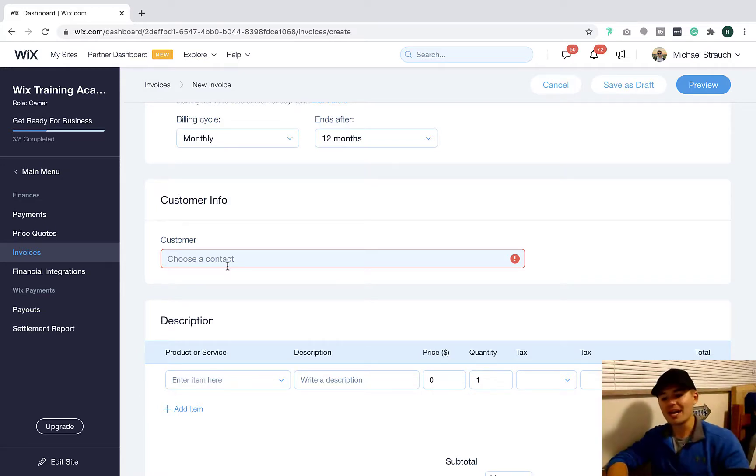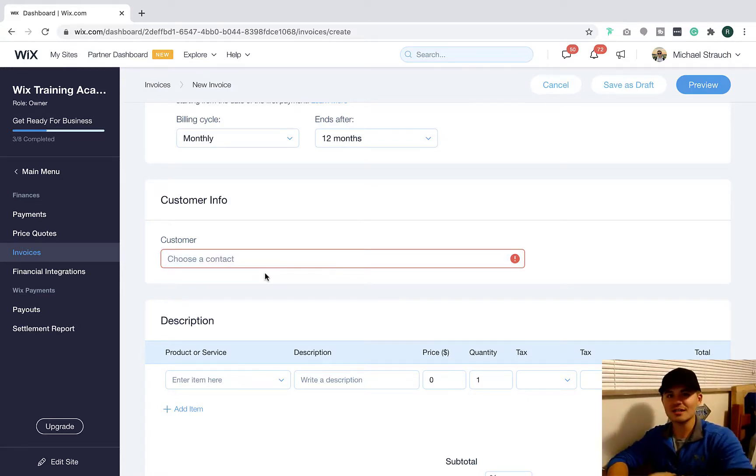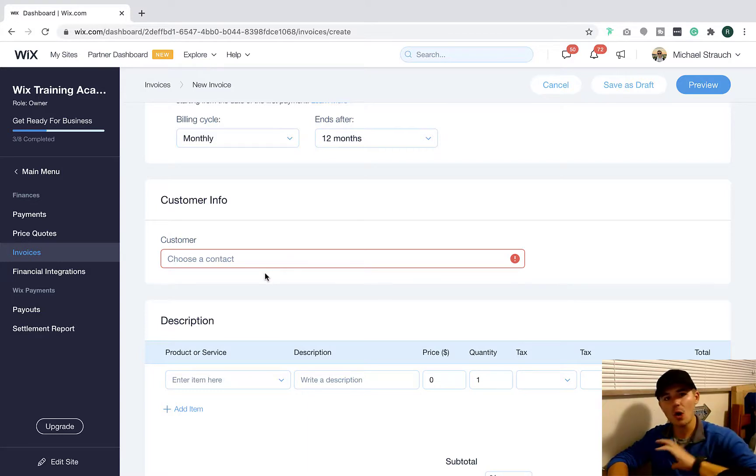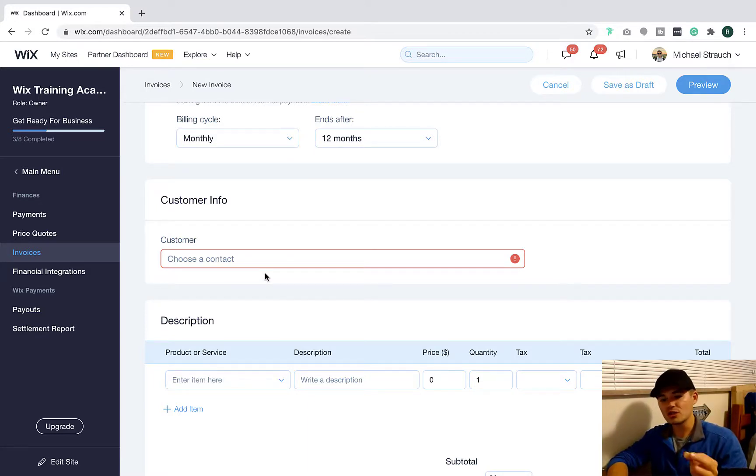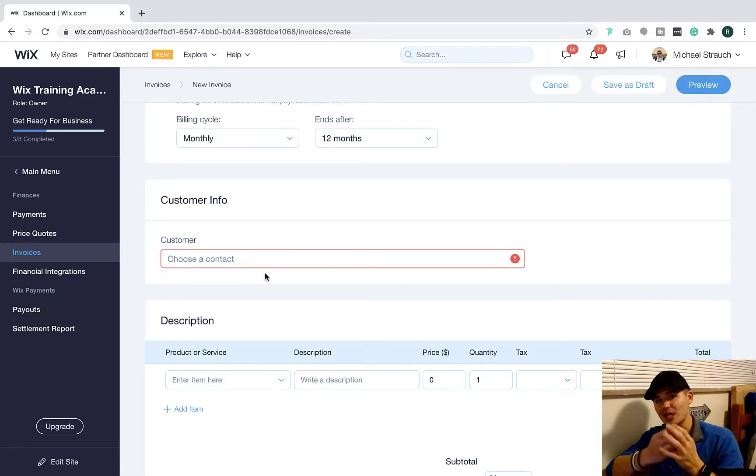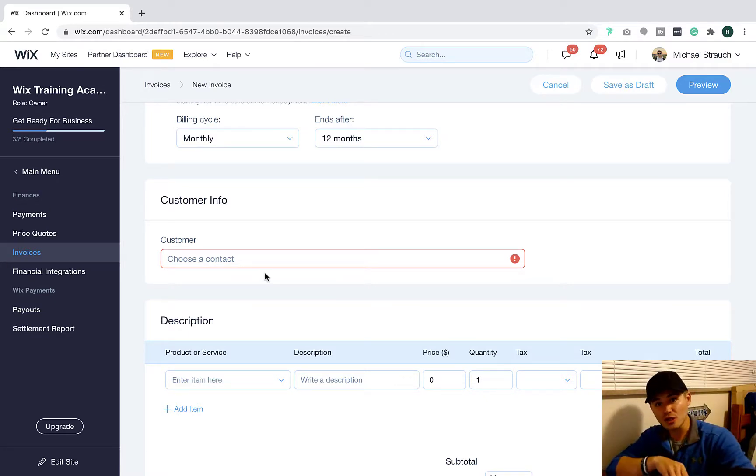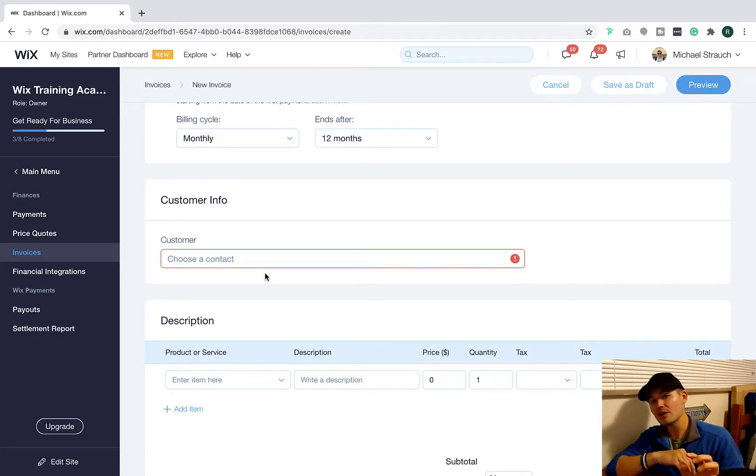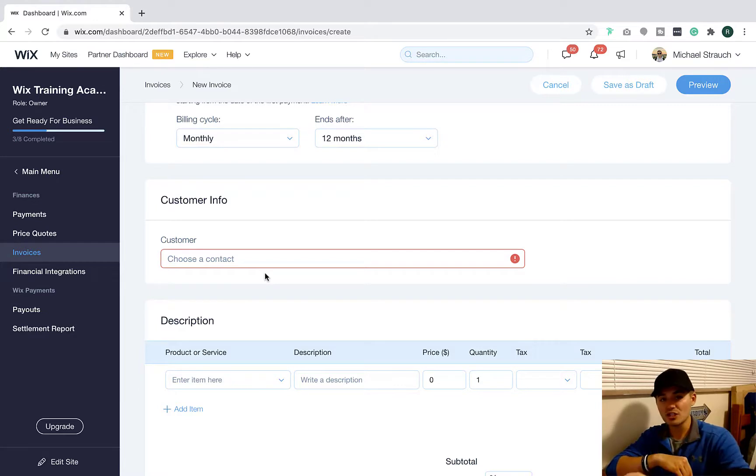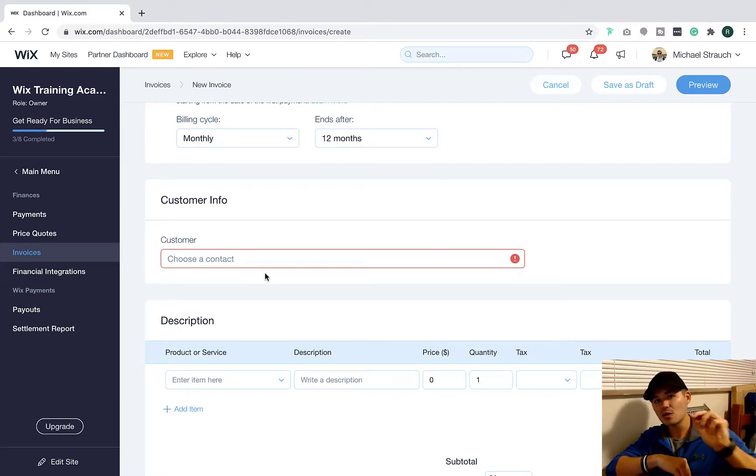And you've already got their email, phone number, all that good stuff on file. So then Wix will automatically associate this invoice with that customer. It's also good for tracking purposes, because now that you've got everything in one spot, you've got that same client in your Wix CRM.